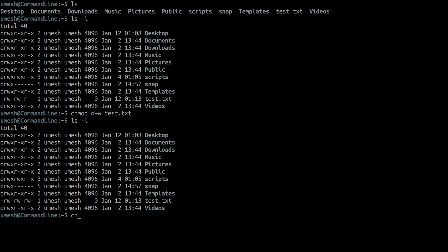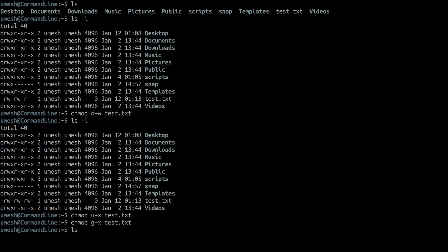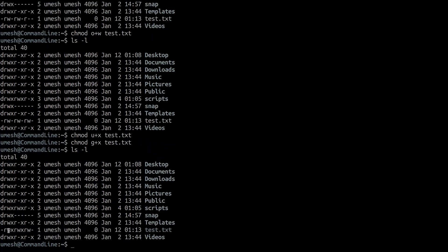Similarly, you can add executable permission for the user — 'u' is for user — on the test file. And you can do group — 'g' for group — with executable permission. Now if you do ls -l, test is now an executable file; the color changed. It shows read, write, execute for user; read, write, execute for group; and read and write for others.